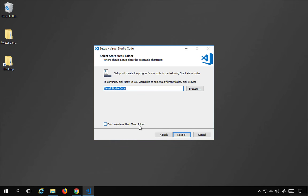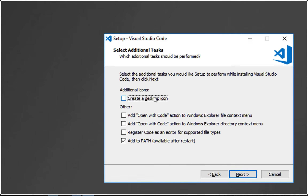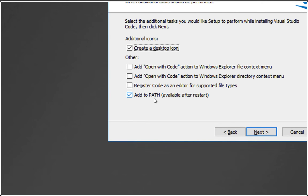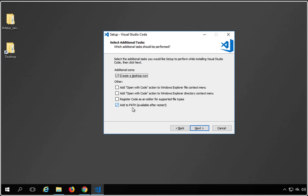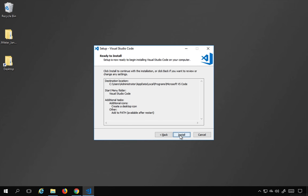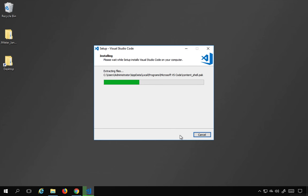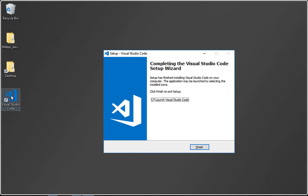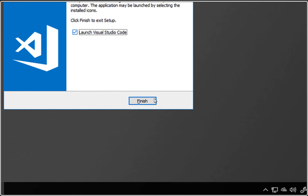I don't want to create a start menu folder so I'll say next. You have options to create a desktop icon, and importantly, 'Add to Path' — this adds Visual Studio Code to your path environment variable, enabling you to access it from any location on the command line. I'll say next and install. The installation completes, a desktop shortcut appears, and I'll click 'Launch Visual Studio Code' and finish.